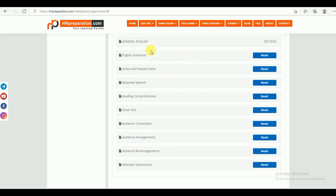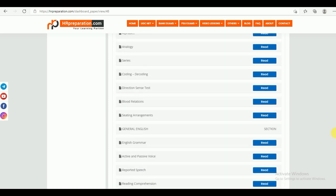Under General English, you can find English grammar, active and passive voice, reported speech, reading comprehension, cloze test, sentence correction, sentence arrangements, sentence rearrangements, and idiomatic expressions. These are the study material topics under General English.